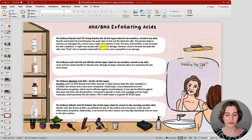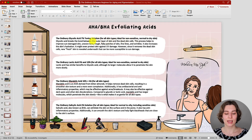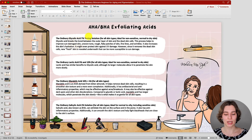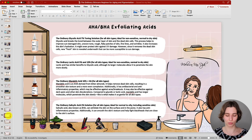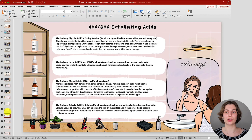For example, with exfoliating acids: the Ordinary Glycolic Acid Toning Solution is great for all skin types but ideal if you have non-sensitive, normal to dry skin, as it helps to break the bonds between the outer layer of the skin and the dead skin cells. This process helps to improve sun-damaged skin, uneven tone, rough flaky patches, fine lines and wrinkles, and it helps to increase skin hydration. That's just one example, and you can see the same detail for all the other skincare products I've picked. You can go through that list when making your selection.